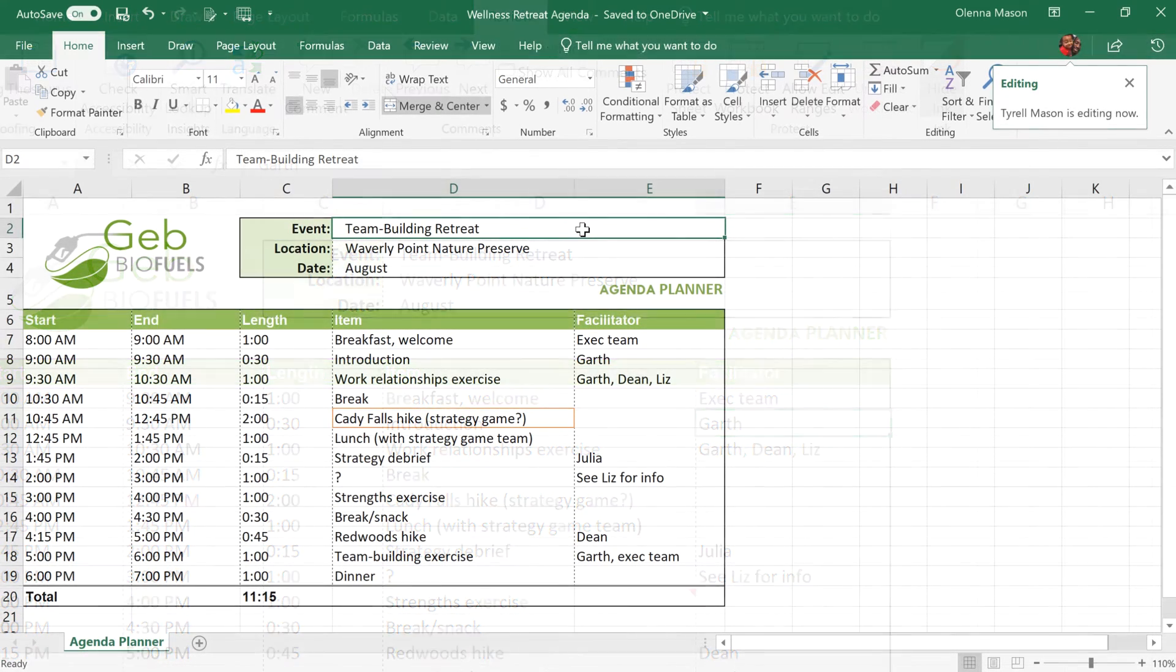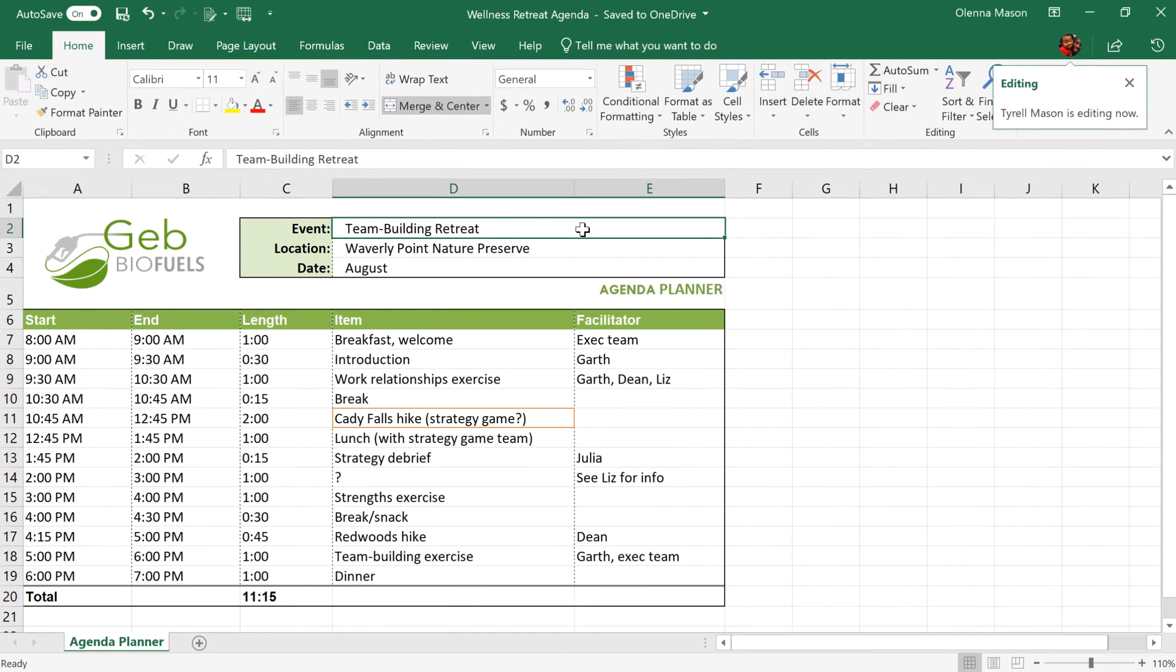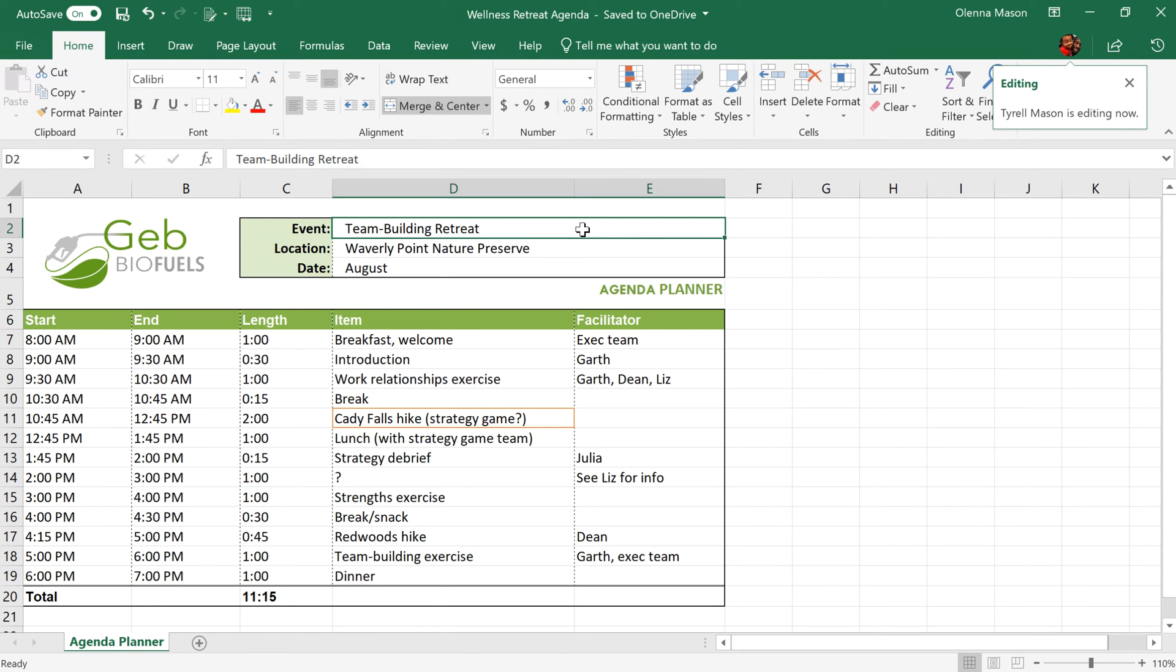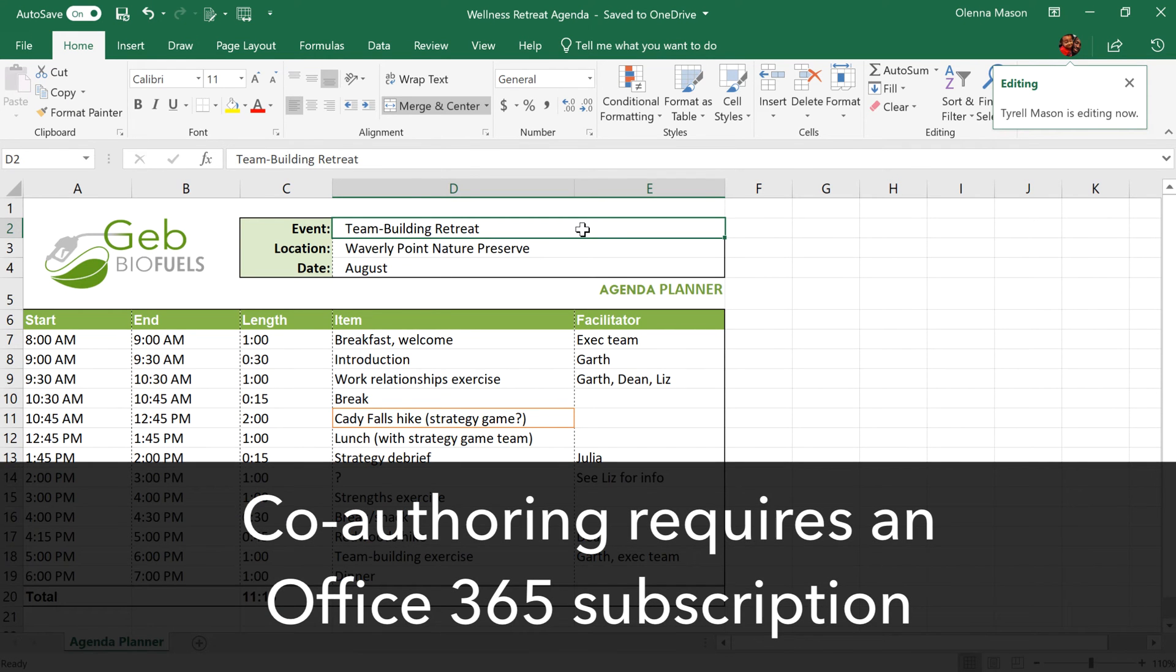Another collaboration feature is co-authoring, which lets others view and edit your document in real-time. Being able to quickly and easily edit a document as a group can help make your team's workflow more efficient. Keep in mind, however, that real-time co-authoring requires an Office 365 subscription.